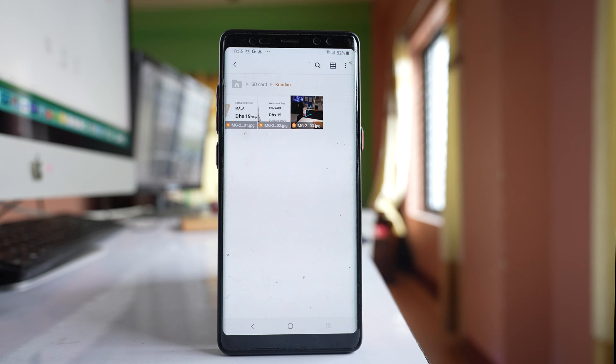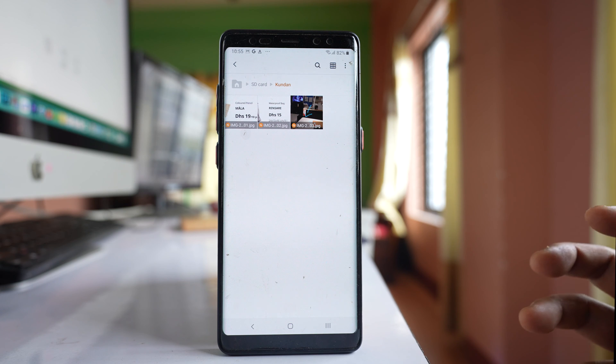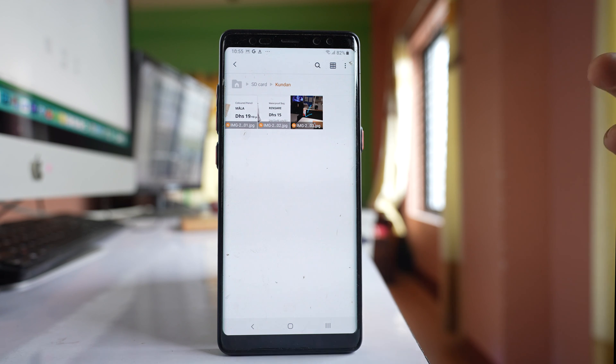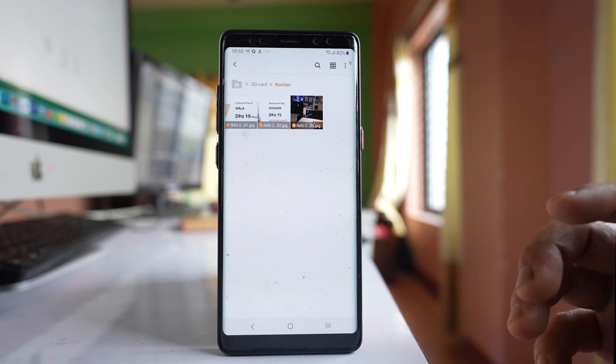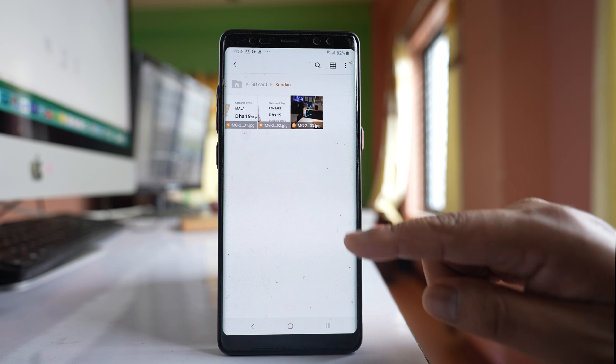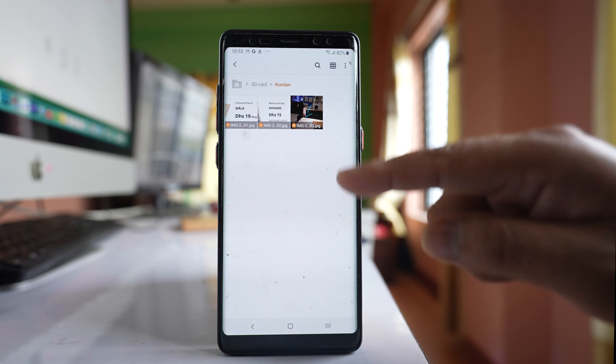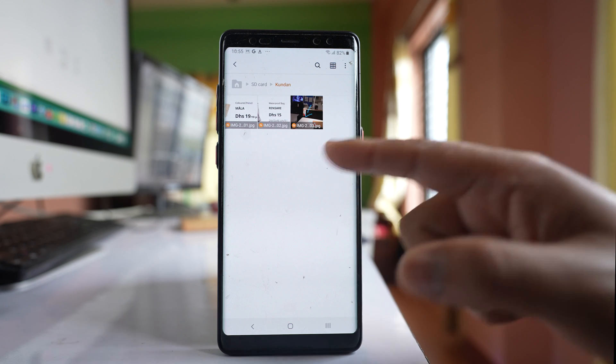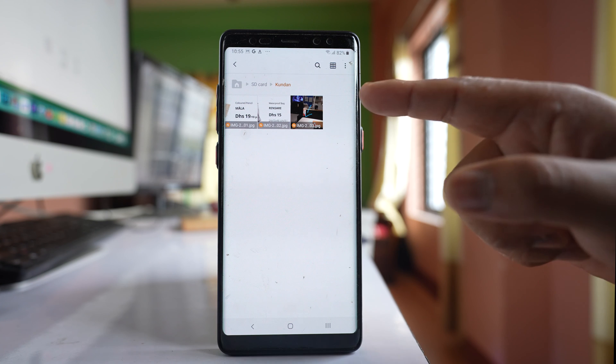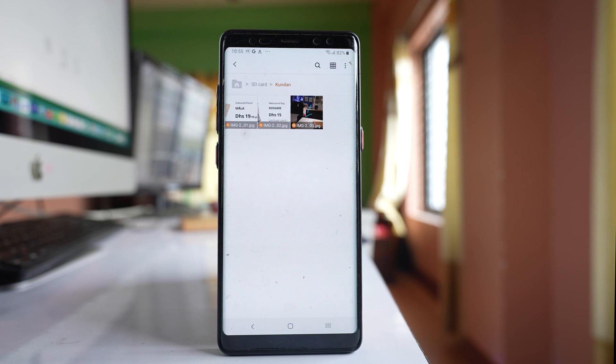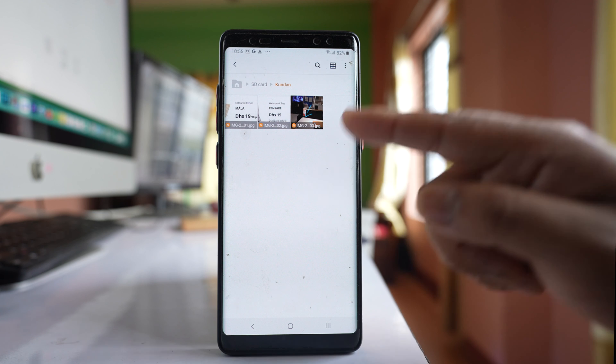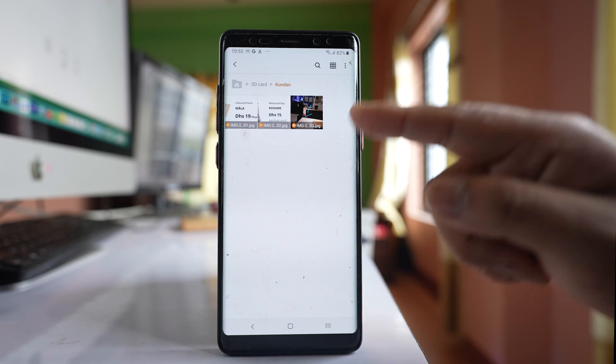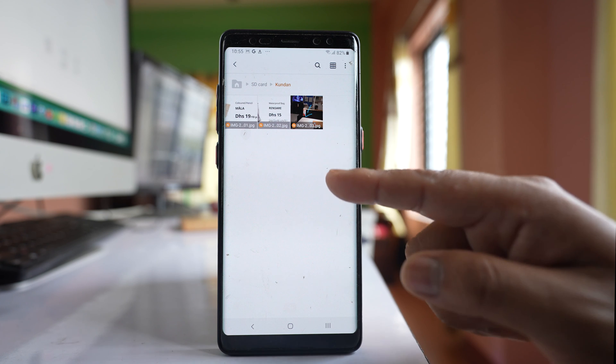When I do it, the images that were present in the WhatsApp images folder have been transferred into this folder which I created. These images won't be there in the WhatsApp images folder present in the gallery, but will be available only in this folder.